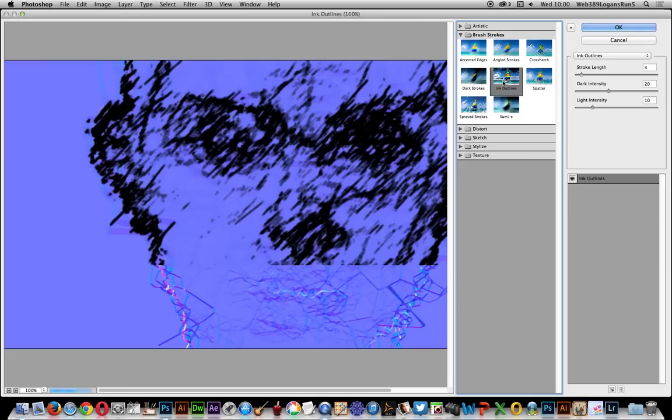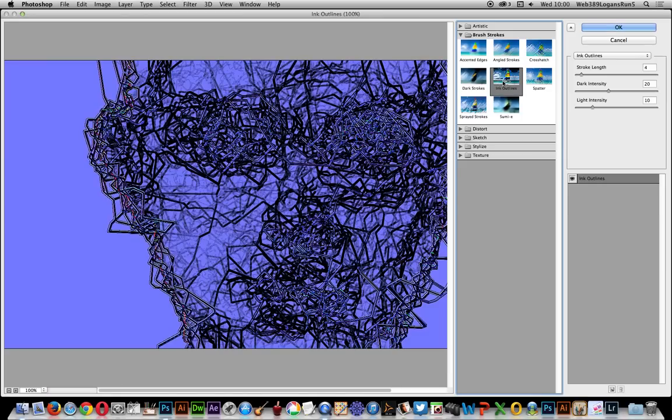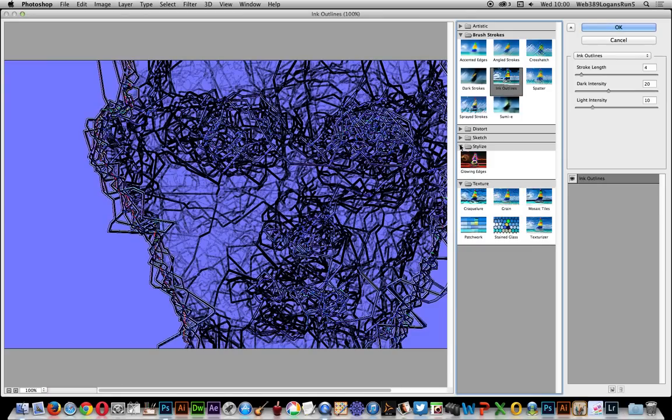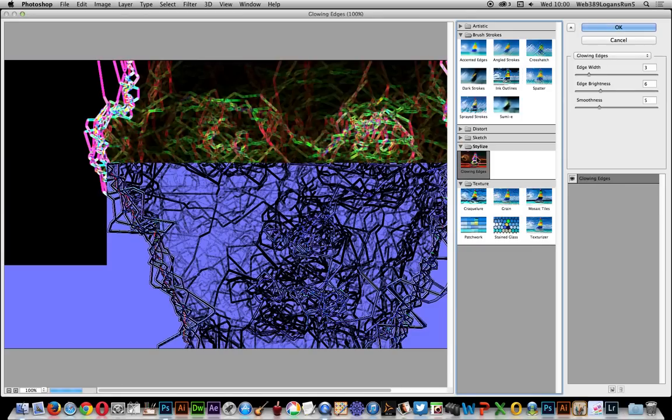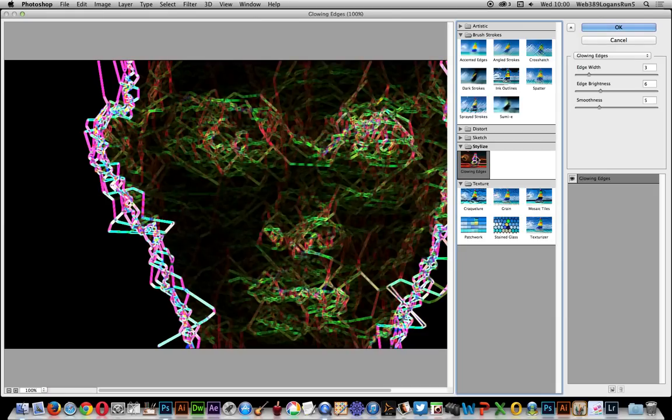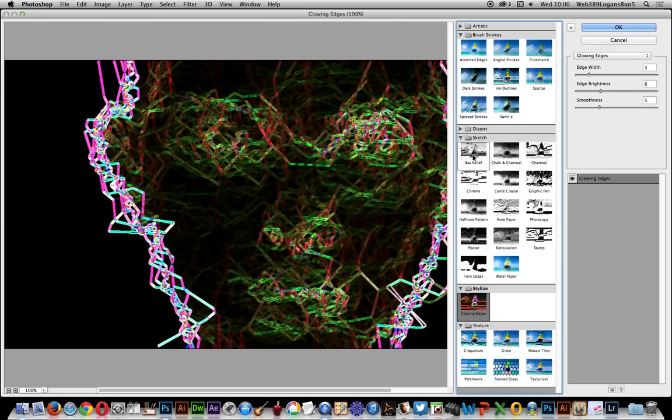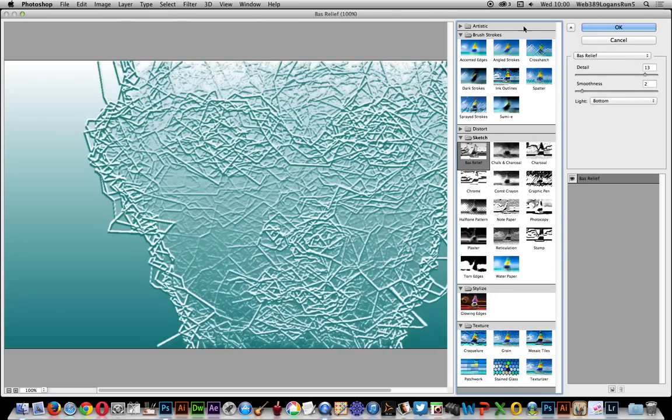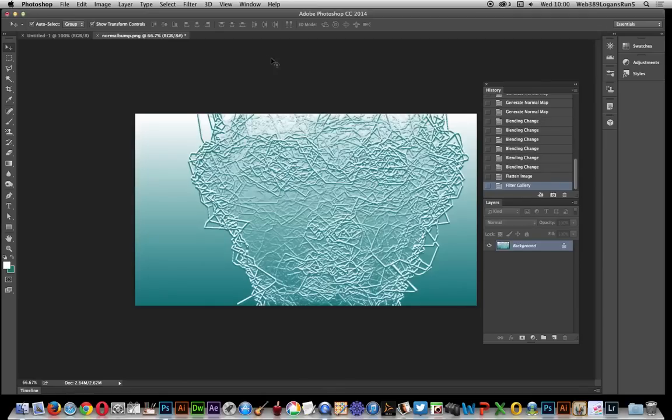Some might work better than others. You can use Glowing Edges to create something interesting, or Bas Relief to create a very scratchy design. That's it, hope you found this of interest—the normal map feature doesn't have to be used for just one thing. Thank you.